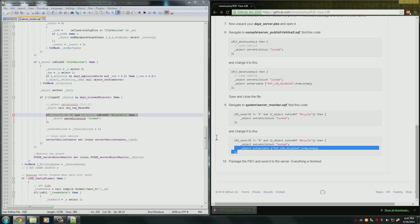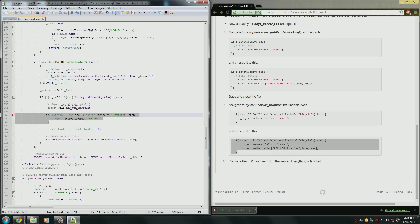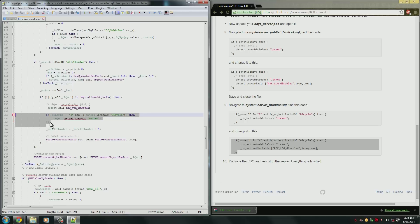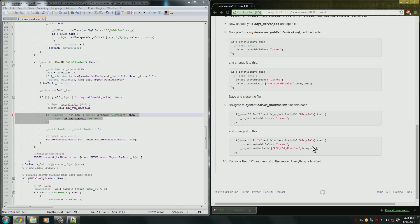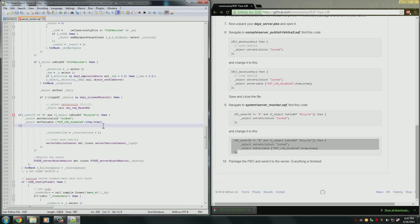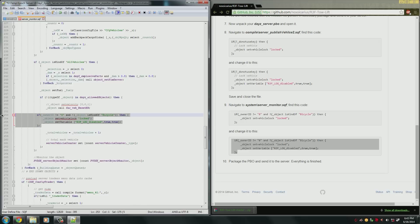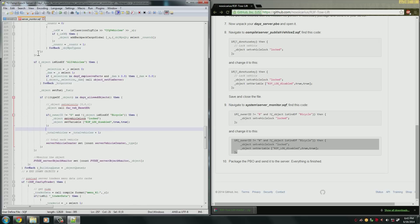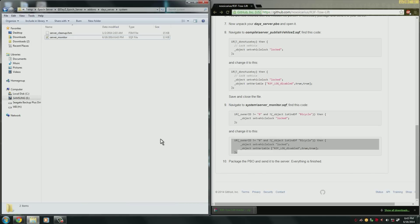So again you can just copy the whole code and paste it over this. Make sure when you're pasting these codes that you remove the stuff that's already there. We can just delete it and paste over it. Now again we can tab this over so that it looks nice. So now what we do is we go ahead and save that file too and we can close it.